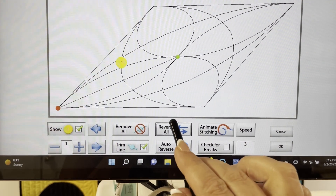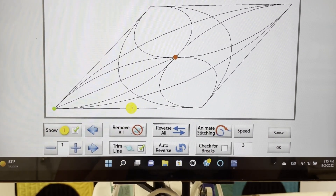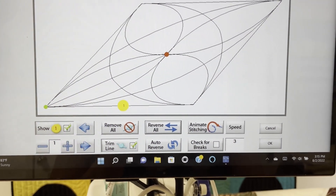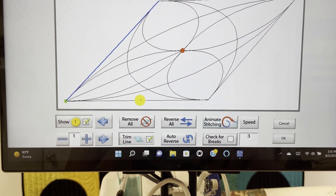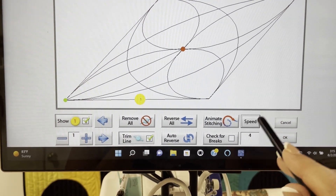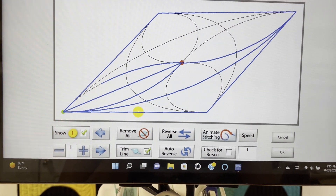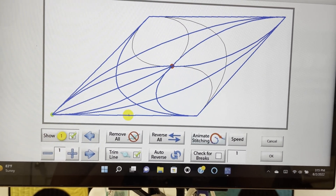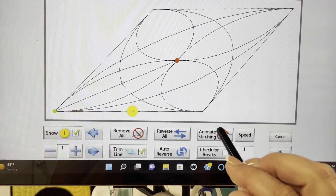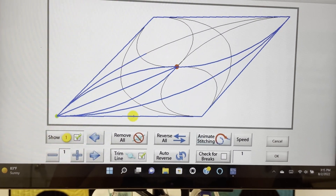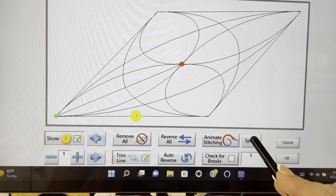I prefer to start my stitching on a corner. You can move your start and stop around by clicking the Reverse All button. You can also see how your pattern is going to stitch out by pressing the Animate Stitching button. I like to slow down the speed for this because it just goes too fast. There are quite a few features on this optimization page, but we're going to press on to quilting our parallelogram.